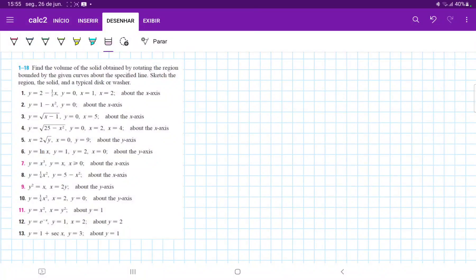For number 12, we're finding the volume obtained by taking the area bounded between these curves and then revolving it about the line y is equal to 2.